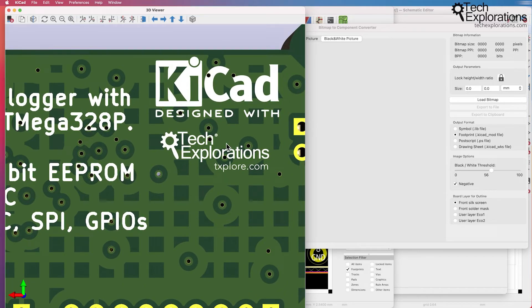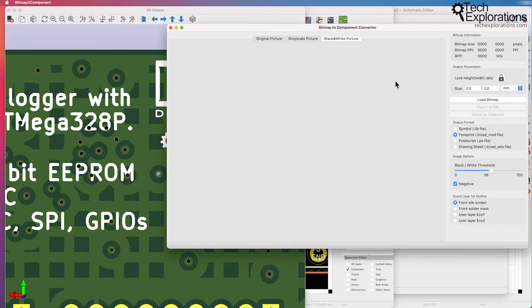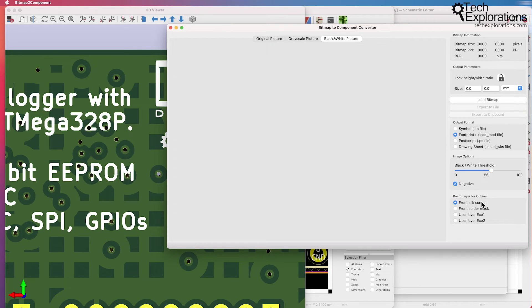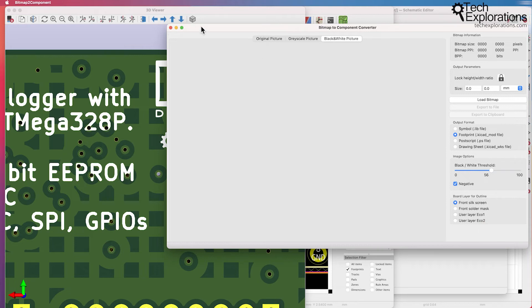So the bitmap to component converter is a simple tool that allows you to convert a bitmap graphic into a footprint that exists either in a silk screen or a copper layer or a solder mask layer. And I've got a lecture in the recipe section where I'll show you how to use the bitmap to component converter.